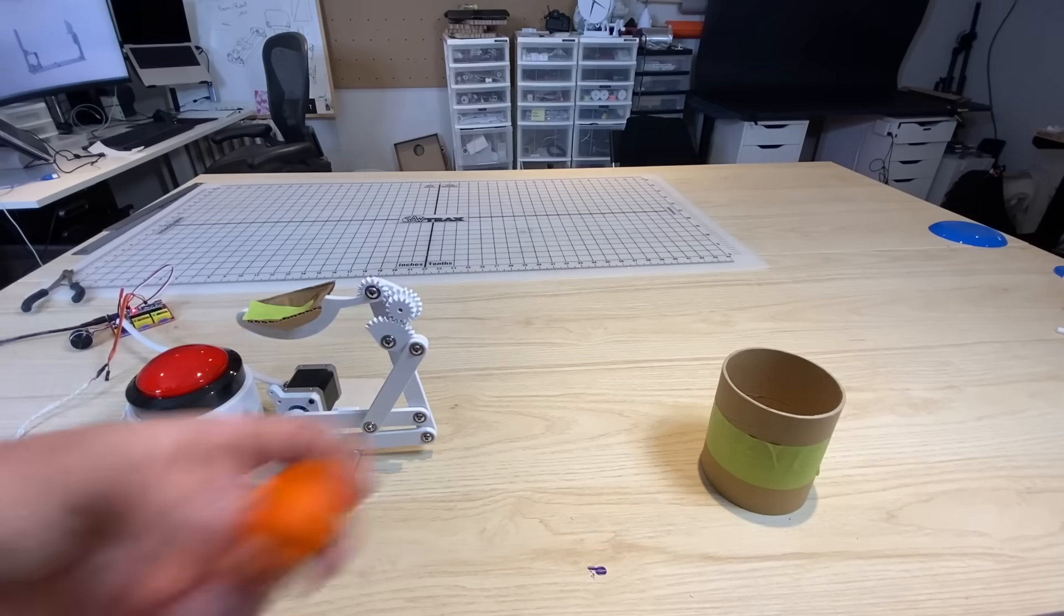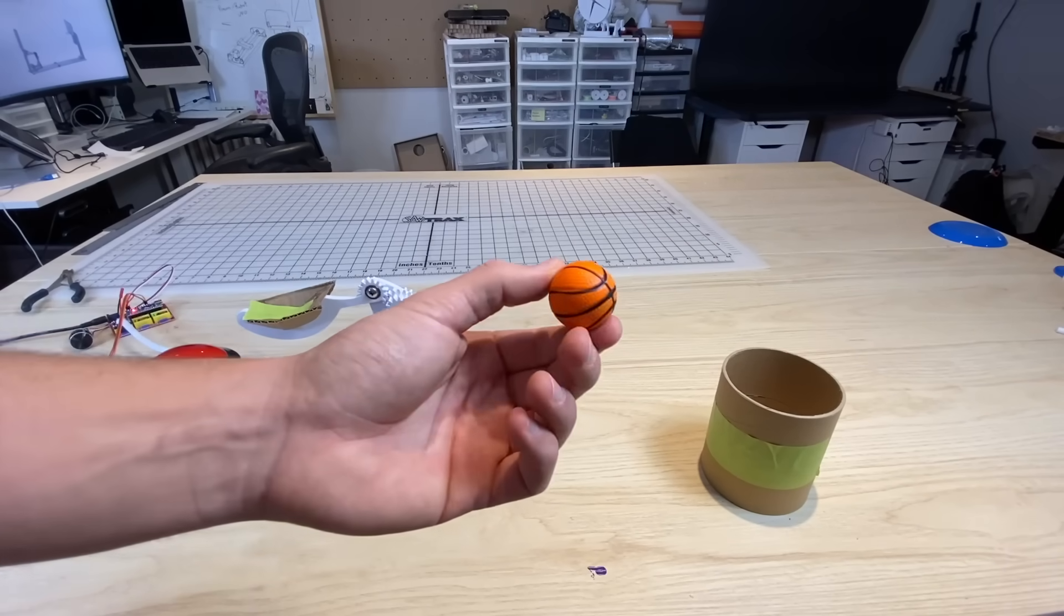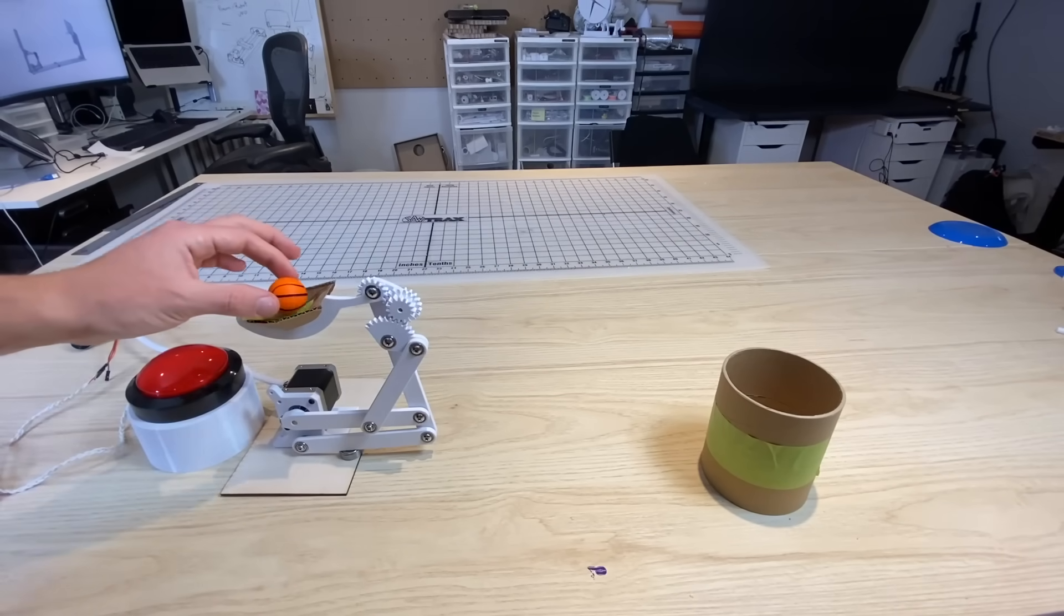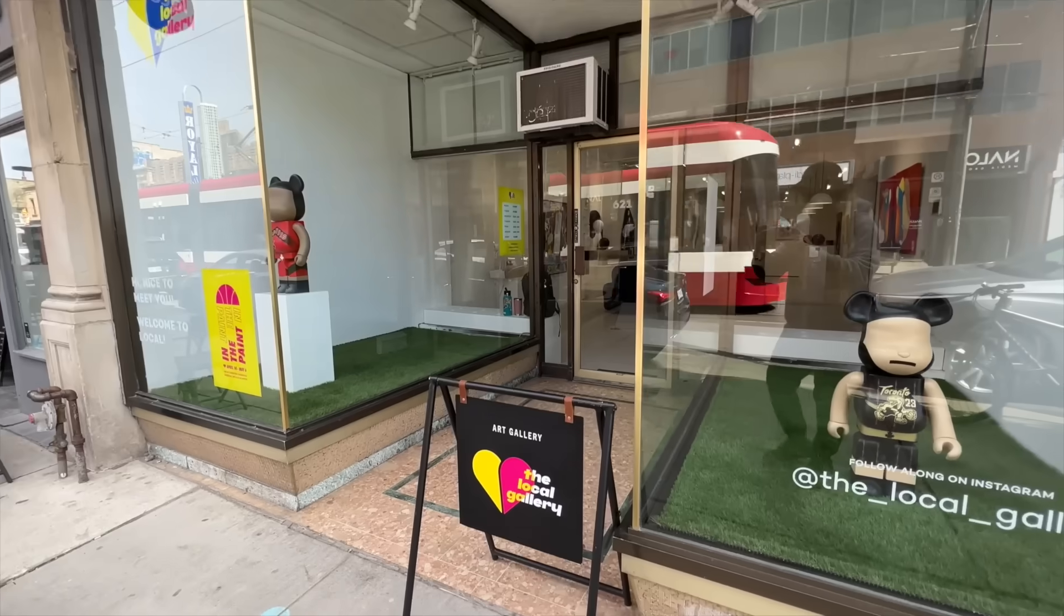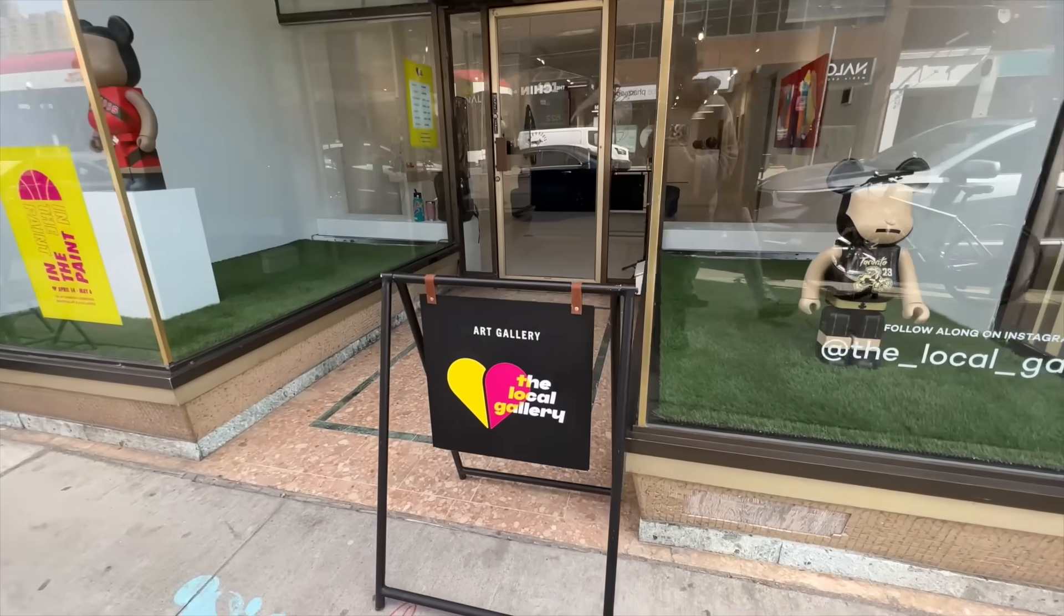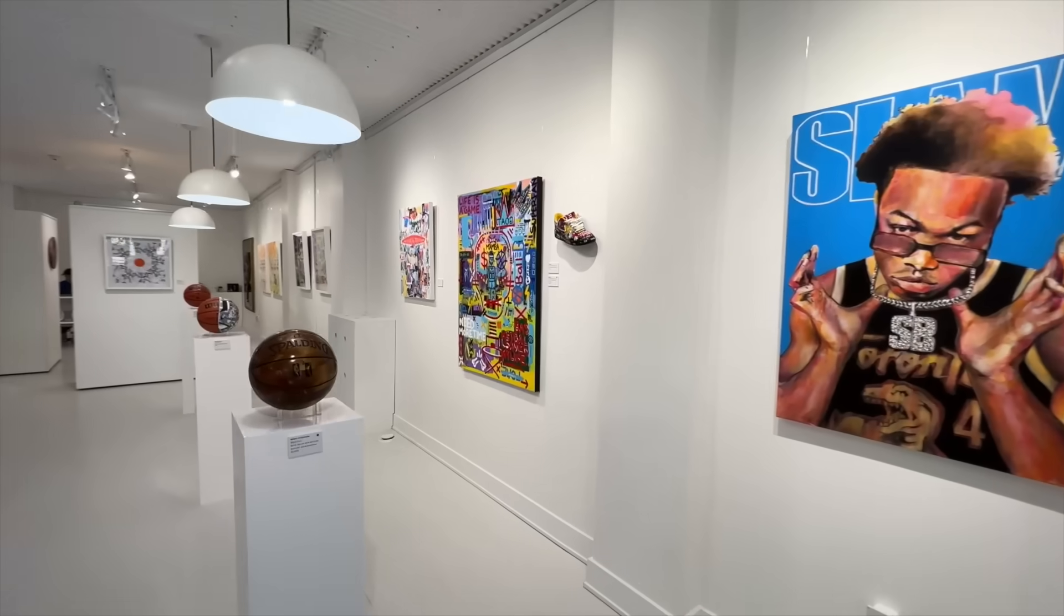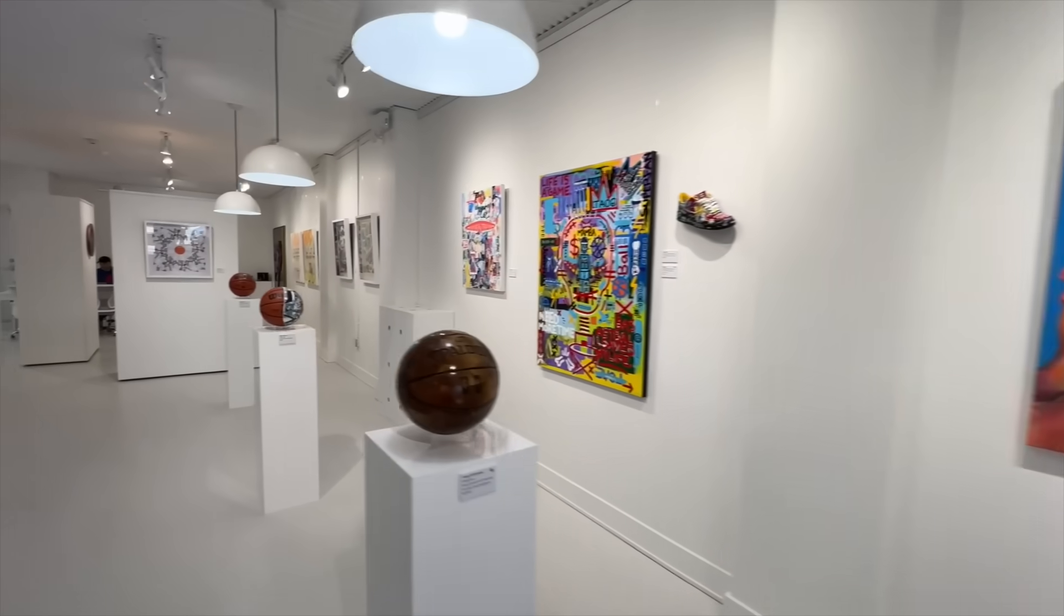This is a proof of concept that I built to test an arm-like basketball throwing mechanism. It all started when Pepe, the gallery owner at the local gallery in Toronto, asked me if I wanted to be part of a basketball-inspired art exhibit.